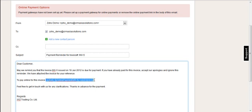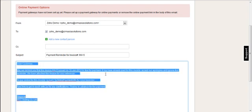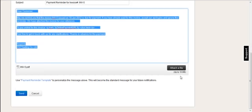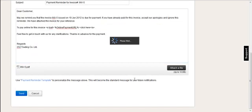That will also allow you to put in the online payment configuration. That's not been done for the demo. So we're not going to send this email right now. But the function is there as a reminder to send to customers.